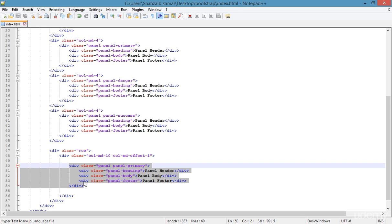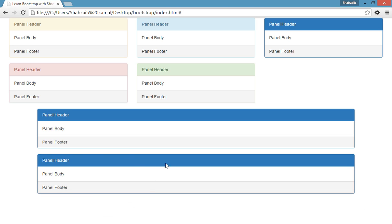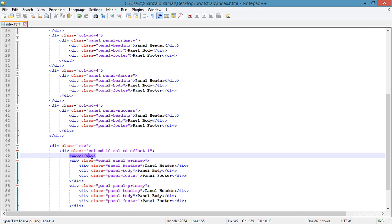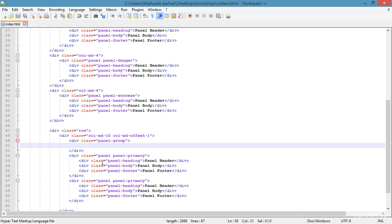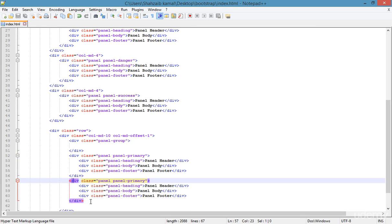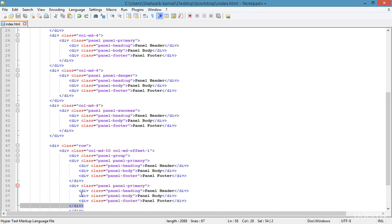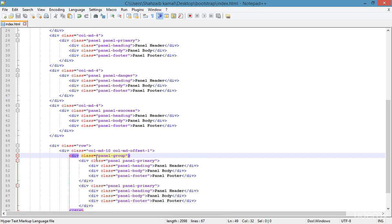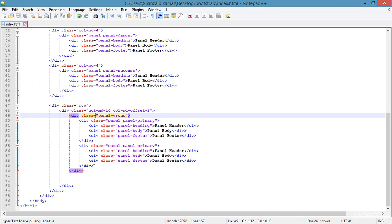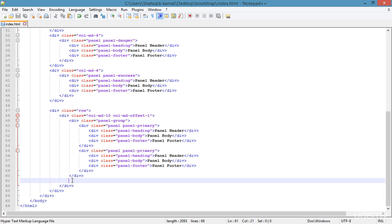If you copy this panel and paste it after the same element and refresh, there's a lot of distance between the two panels. But if you create a 'panel-group', this gap is removed. Inside the panel group I'm cutting both panels and pasting them inside it, then adding proper indentation. Refresh — now the extra space is gone and only a small space remains, meaning the panel group is working perfectly. I hope you understood everything about the panel — we'll learn more in the next class, stay tuned and goodbye.